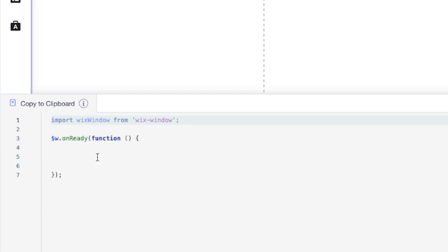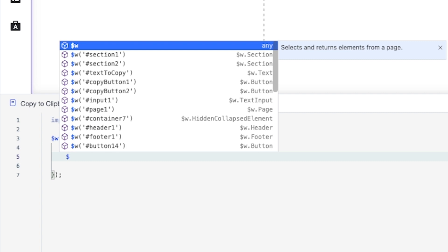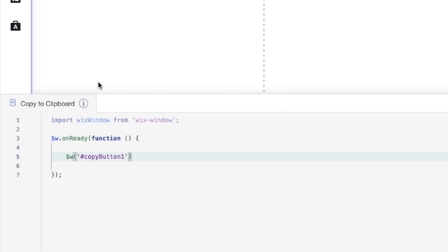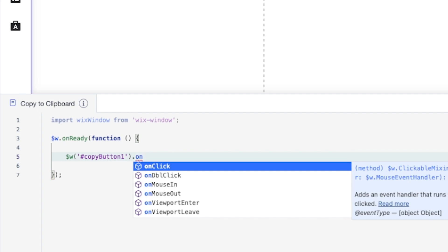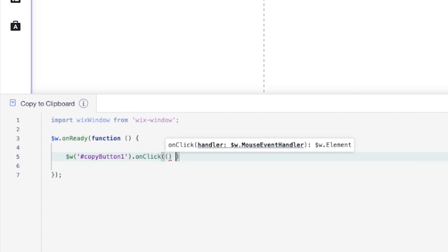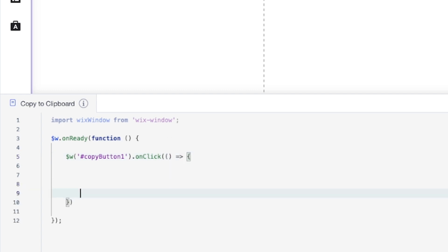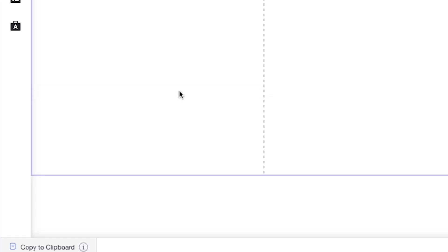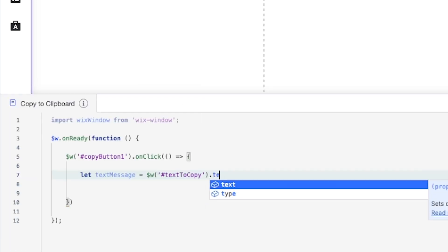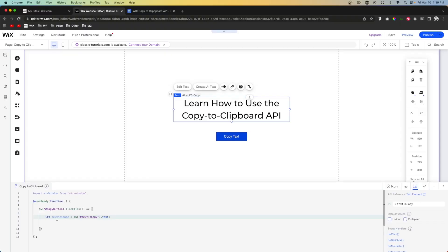Let's set that up. First, we're going to say when copyButton1 is clicked — so we'll use onClick and create a little mini function. Inside it, we'll create a variable: let textMessage equal $w('#textToCopy').text. So textMessage is going to equal whatever this text element currently says.